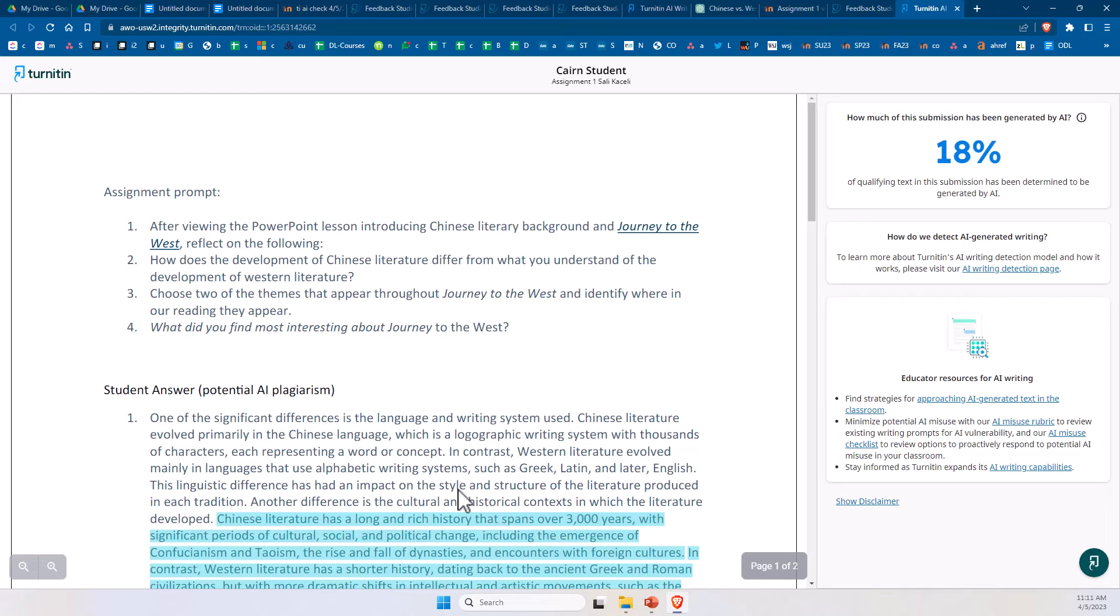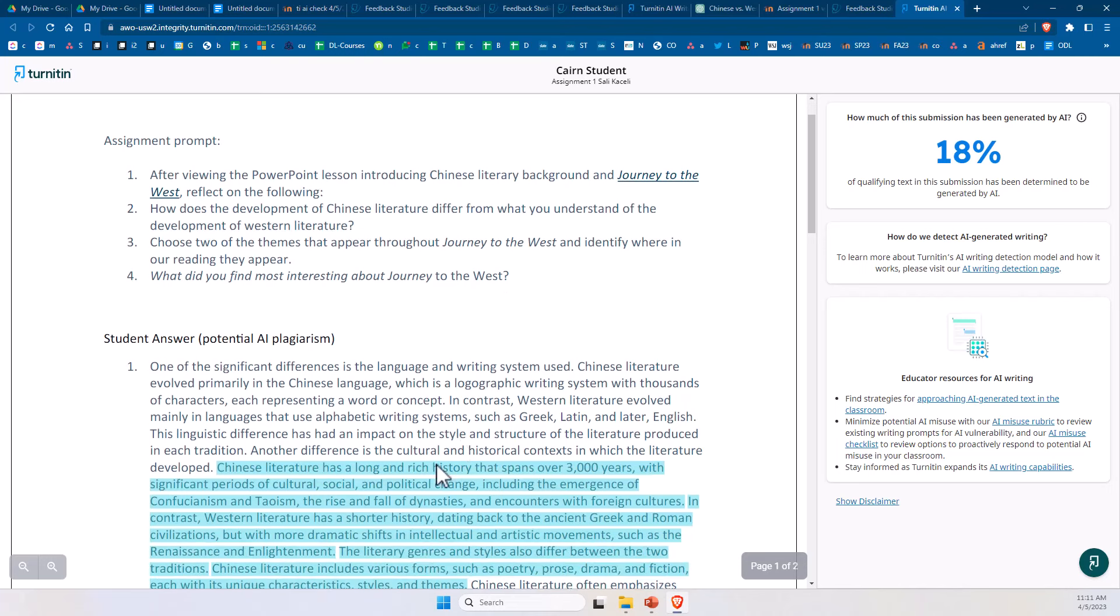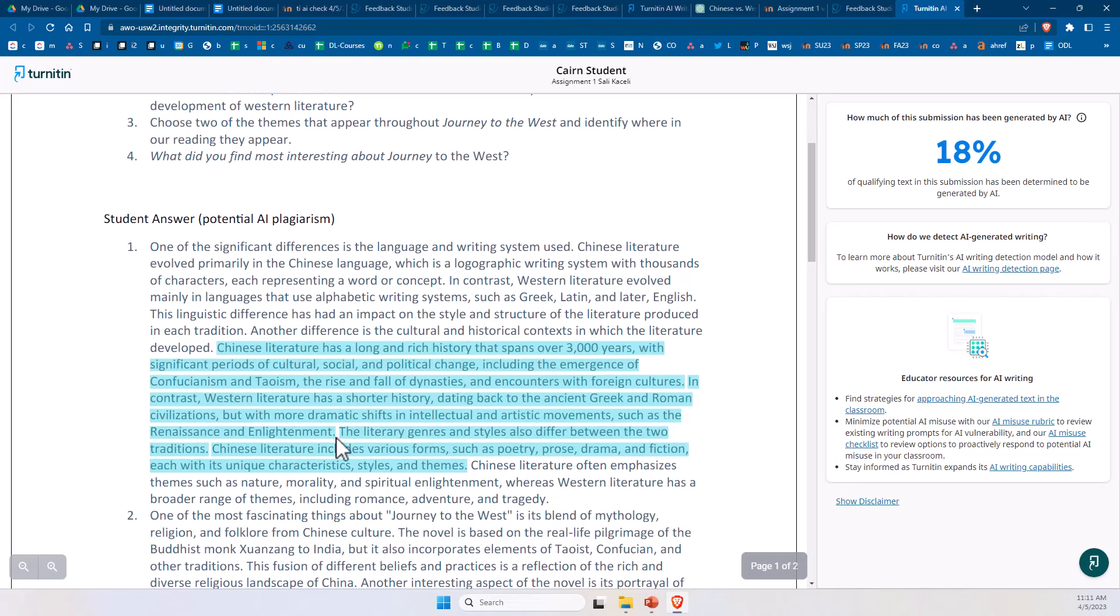Now as of the time of this recording, Turnitin claims that it can detect with 98% accuracy. Also, the reason why they don't include the AI detection score as part of the overall similarity score is because they are stating that you as the instructor need to use judgment before accusing a student.